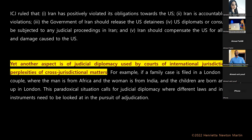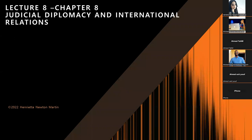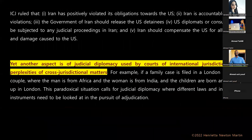Another aspect is judicial diplomacy used by courts of international jurisdiction in cross-jurisdictional matters. For example, a family case filed in a London court involving a man from Africa and a woman from India, with children born and raised in London — what law applies? This paradoxical situation calls for judicial diplomacy, where different laws and international instruments need to be examined in the pursuit of adjudication. This completes Chapter Eight on judicial diplomacy and international relations.